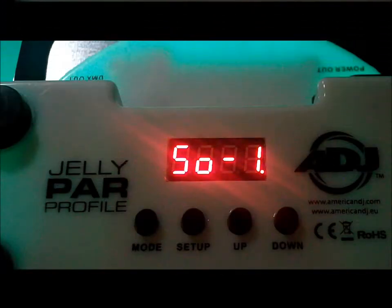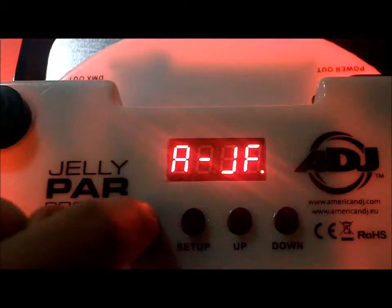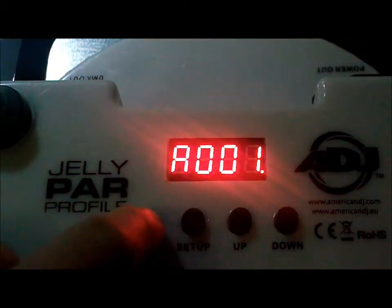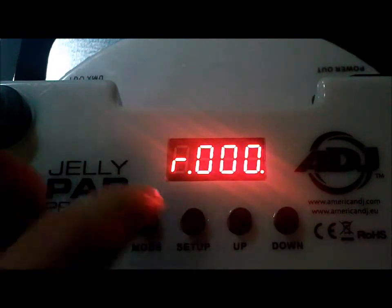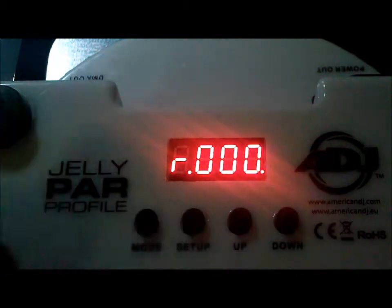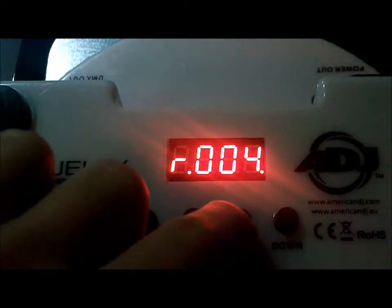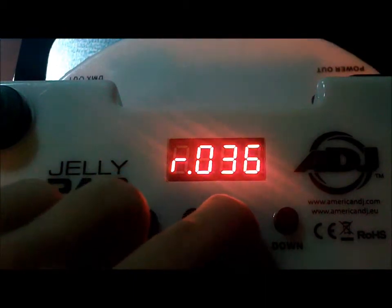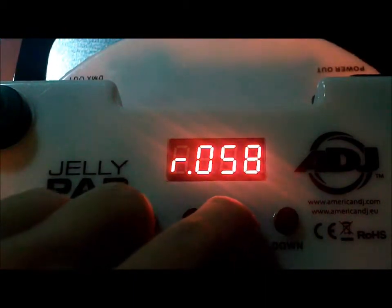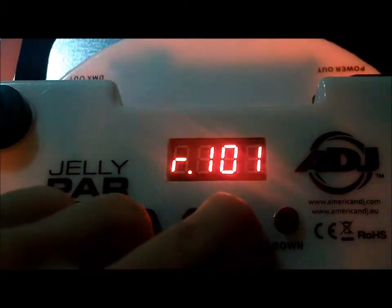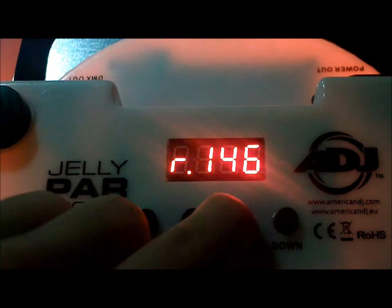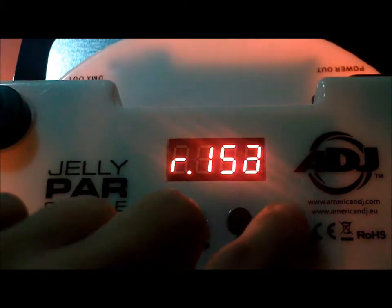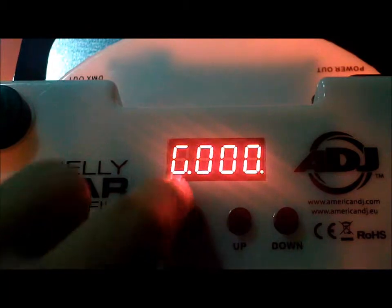So now we're going to talk about the colour mixing on the unit. You're going to want to press the mode button again. Scroll through the modes until you come to R000. This means colour red, and its current amount, 000. So you're going to want to use the up and down arrow key to select the amount of red you want. This can go up to 255. So we'll take this up to about 150. There we go.